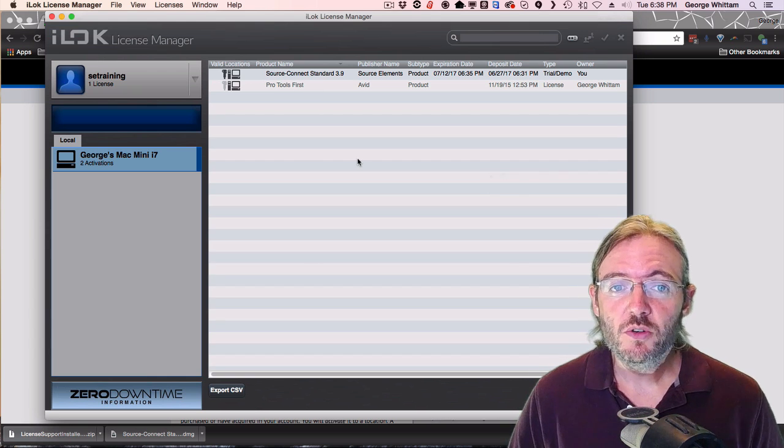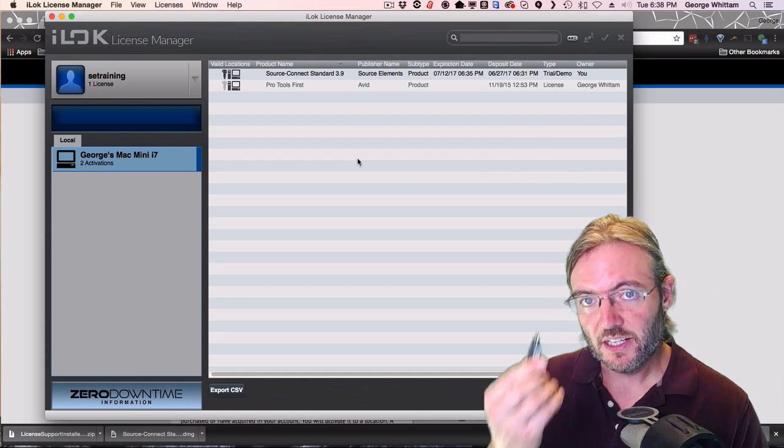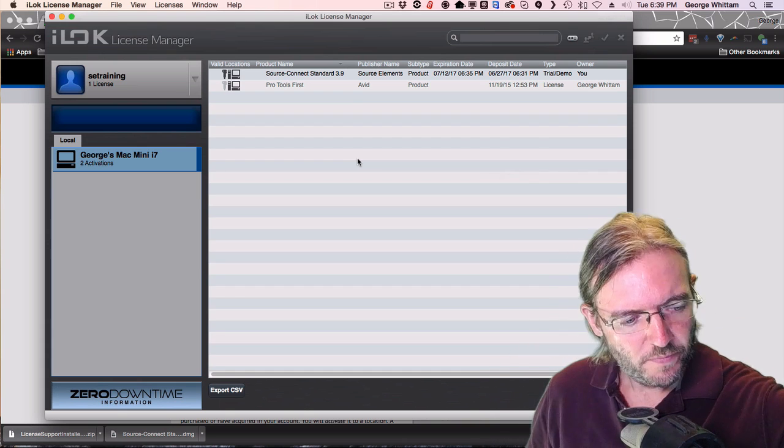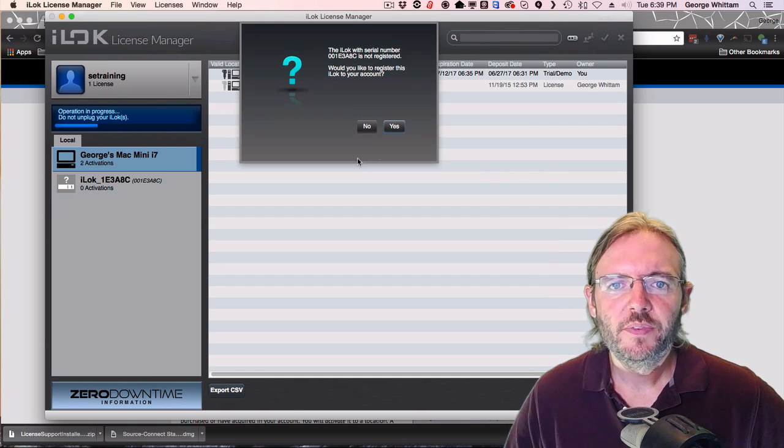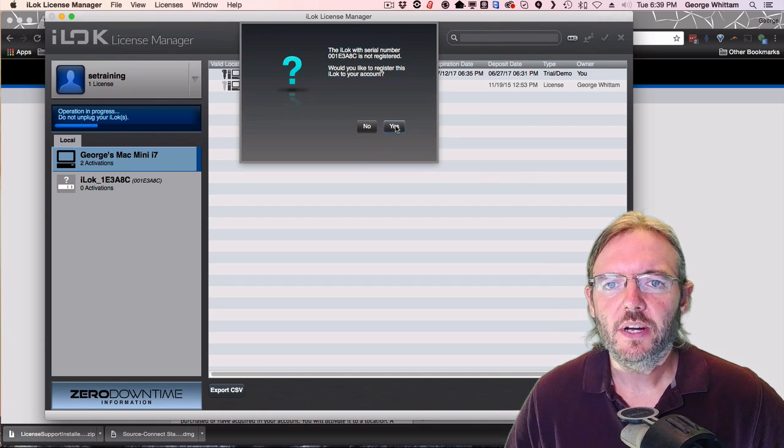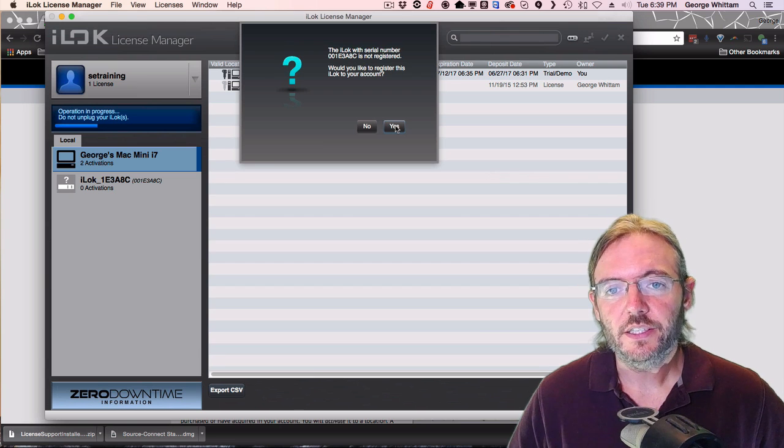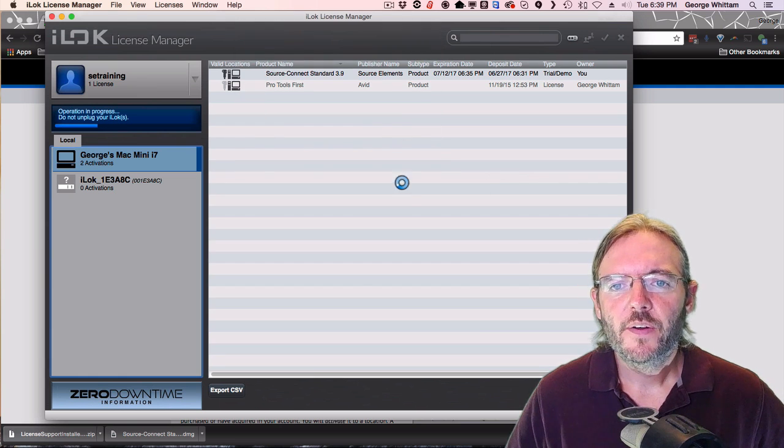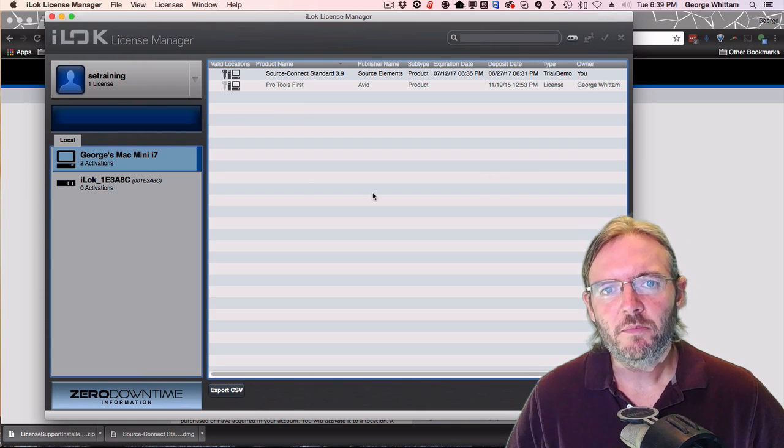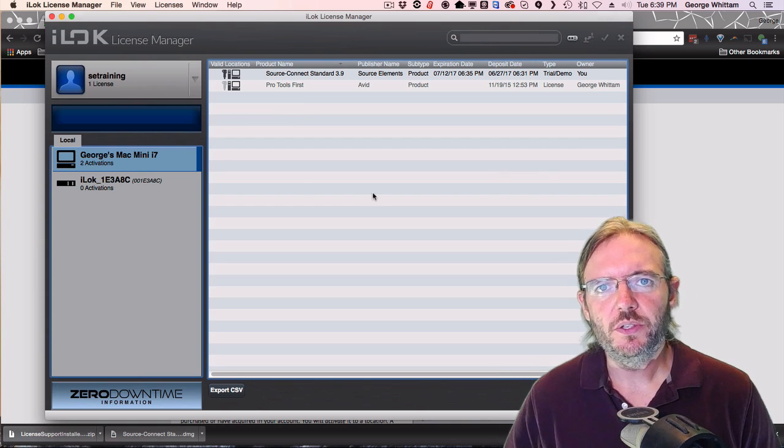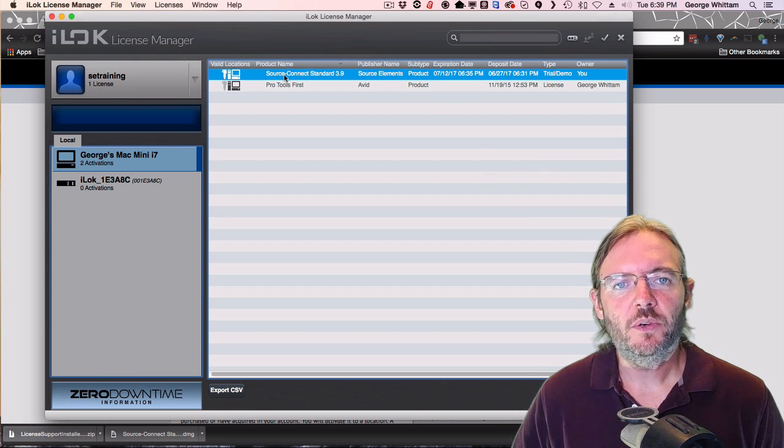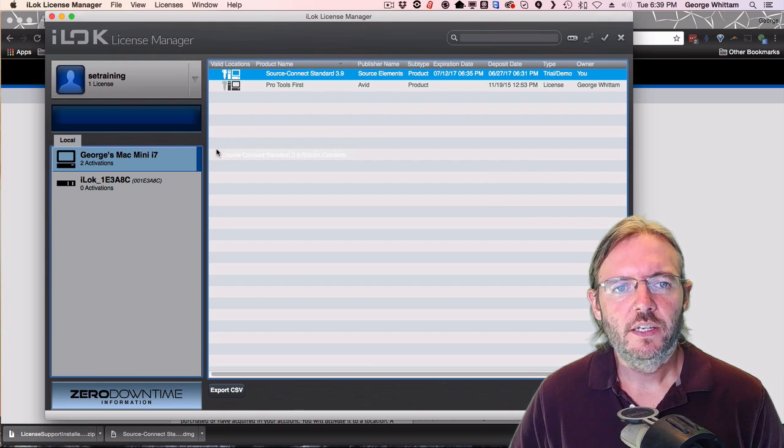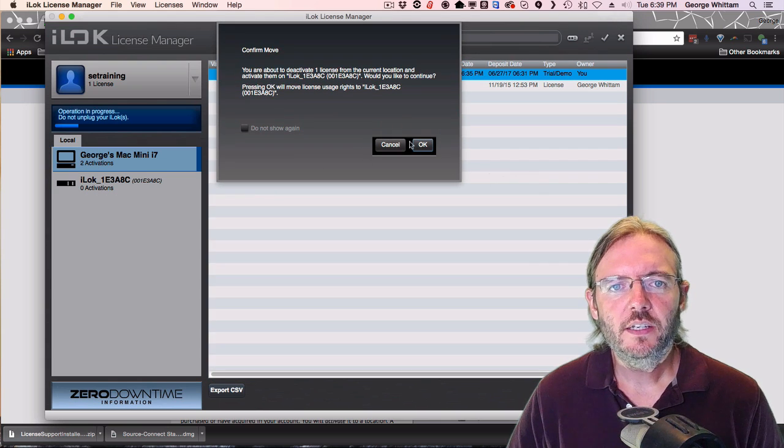If I wanted to move one of these licenses to an iLock, I could plug in an iLock to my USB port. It's going to ask me if I'd like to register this iLock to my account. I click Yes. And if I'd like to move a license from my Mac Mini and take it with me on the road to use on my laptop, I could just choose the license I want to relocate to the iLock and drag it to the iLock key.